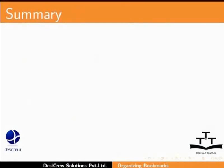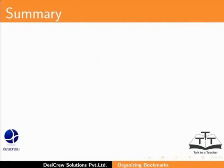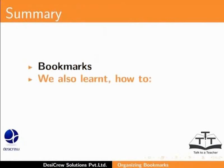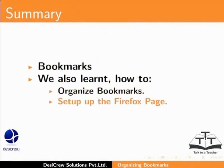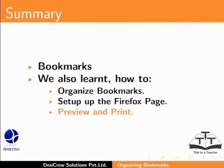This brings us to the end of this tutorial. In this tutorial, we learnt about Bookmarks. We also learnt how to organize bookmarks, set up the Firefox page, preview and print.